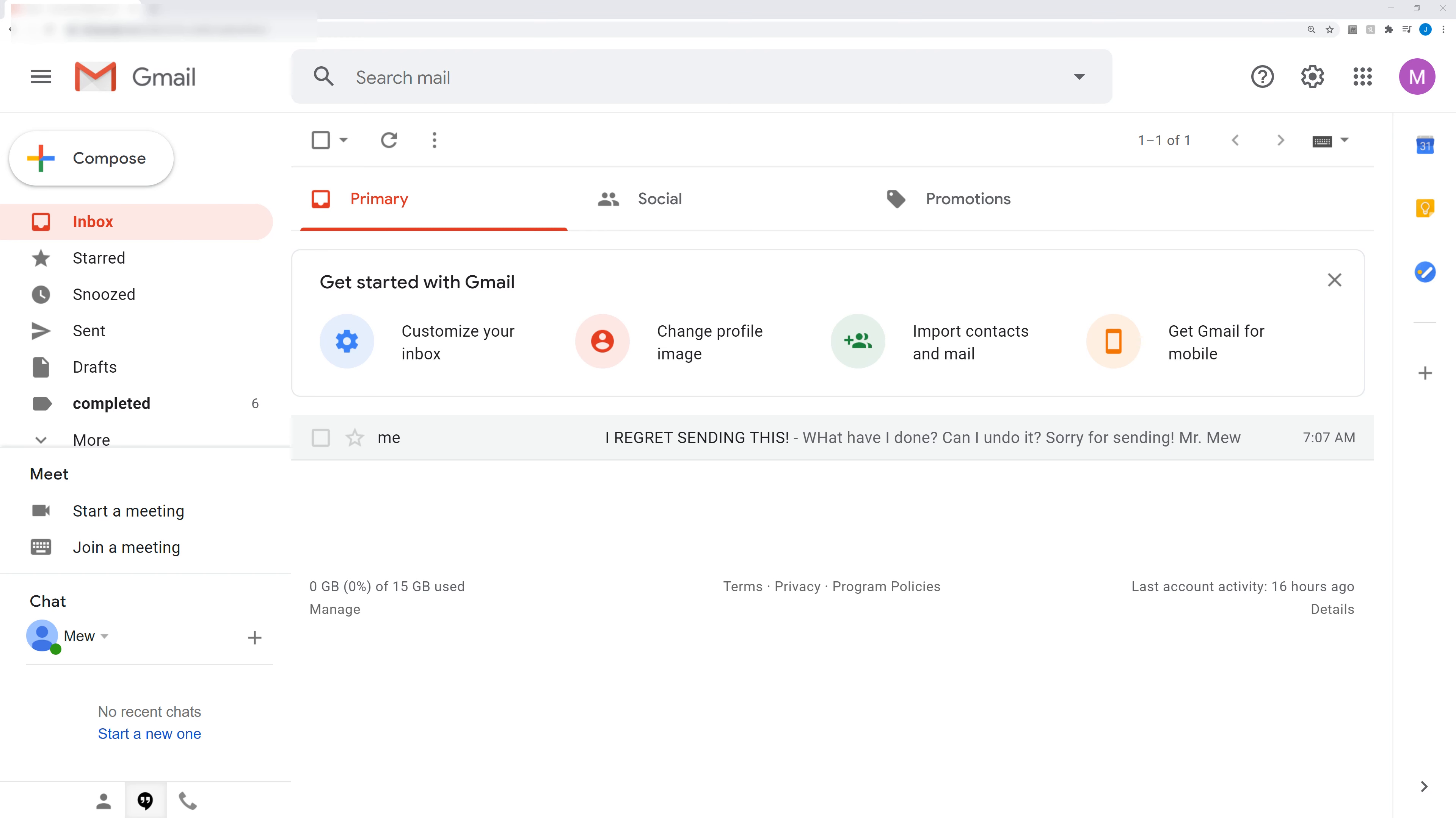Hey guys, another video here from Mr. Mutech. Today I'm going to show you how to undo a Gmail message that you have already sent.